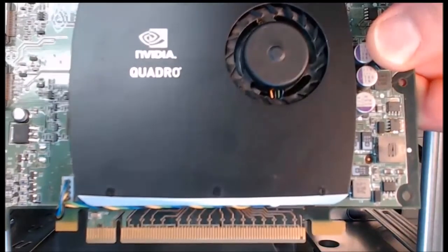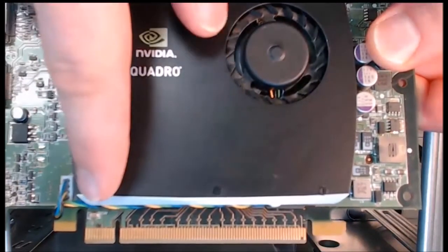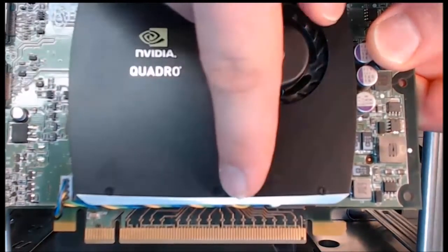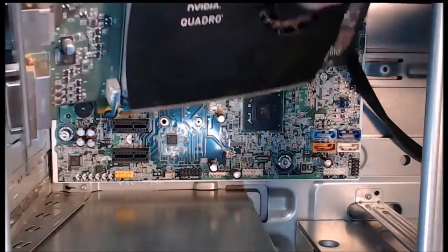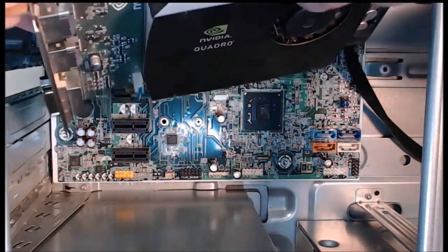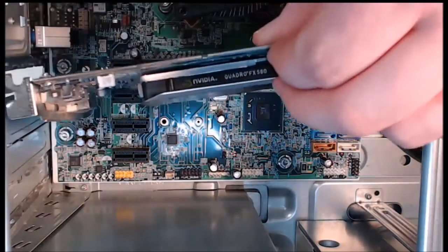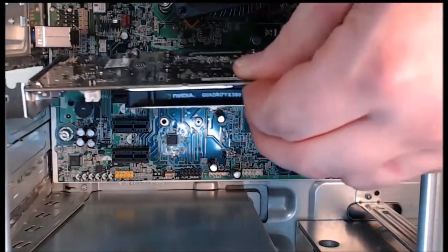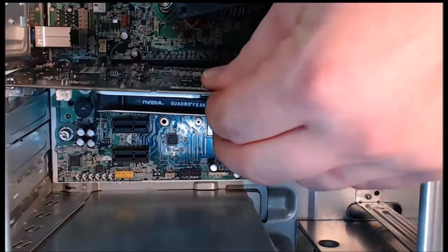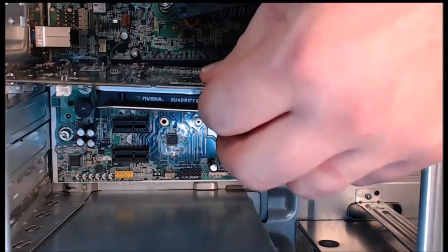Step two: I'm going to align the video card into the appropriate slot in the motherboard. It should be right there. For step three, we need to press down gently on this card to install it into place.